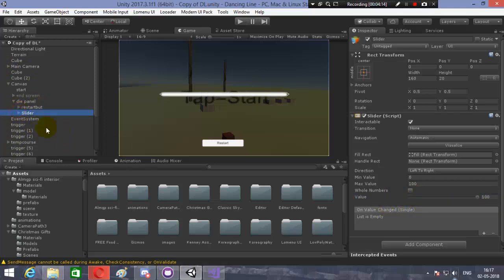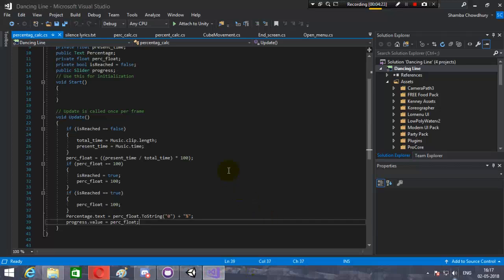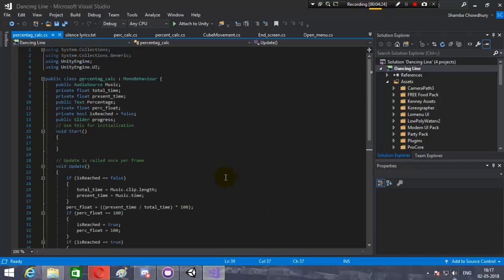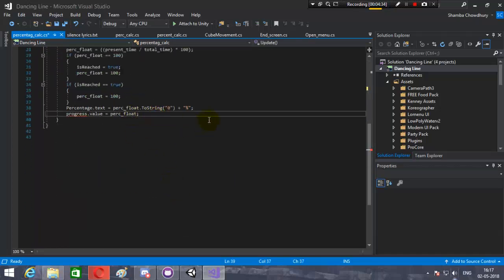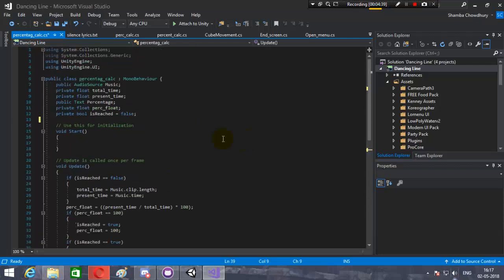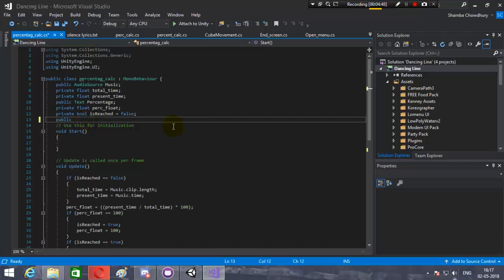We will use a percentage script to change the slider value, so let's go into scripting. This is the percentage script — I'll show it to you from the beginning. We will need to create a public variable for the slider: public Slider.